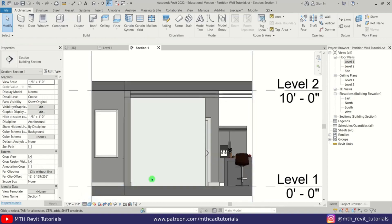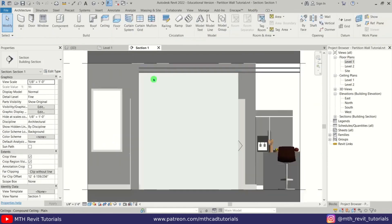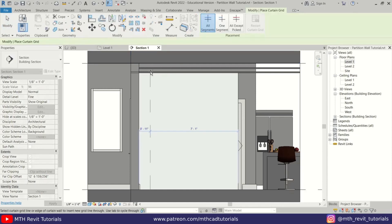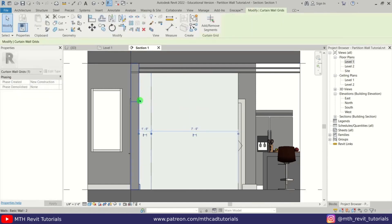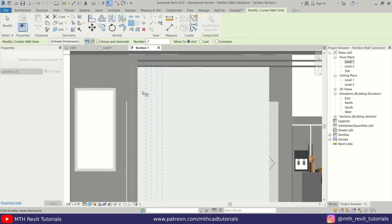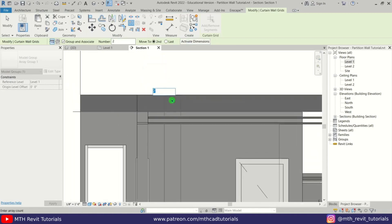I will change the detail level to fine, so we have our curtain wall. Now let's add a curtain grid — select curtain grid from here and I will add it at one foot. Let's select this again and we want to create an array. Select array, make sure 'Move to' is set to 'Second,' then click on the grid line. It will ask for the number of elements — let's try seven.